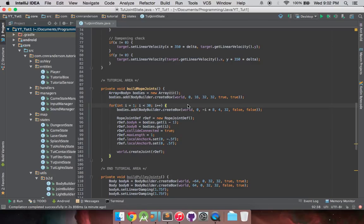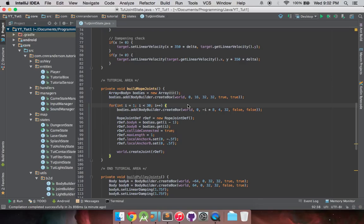Hey everyone, welcome to a kind of a revision of the previous rope joint tutorial. Now it's not necessarily the right way to approach it, saying that the last one was wrong.